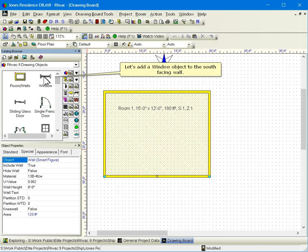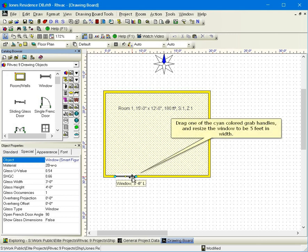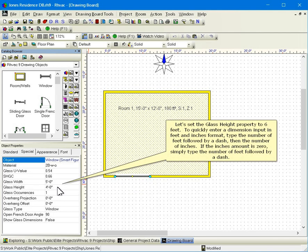Let's add a window object to the south facing wall. Drag one of the cyan colored grab handles and resize the window to be five feet in width.